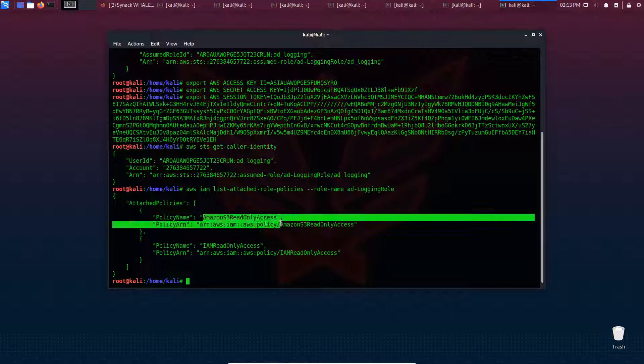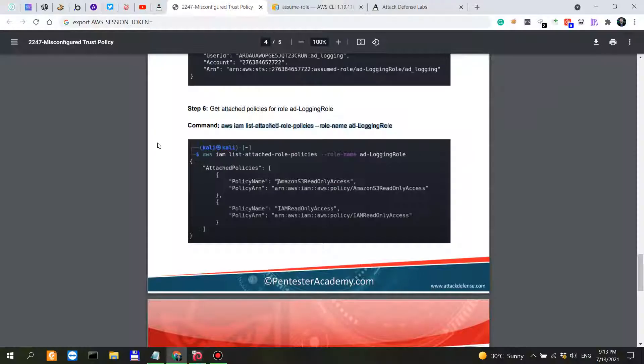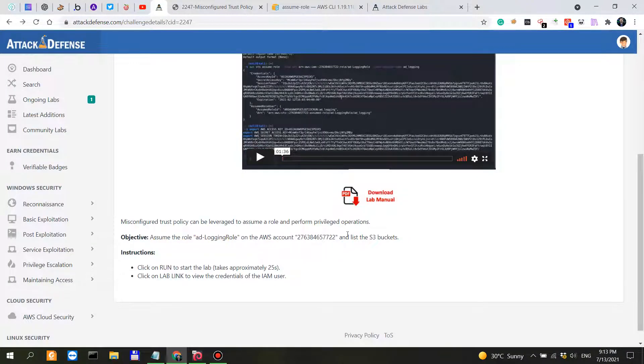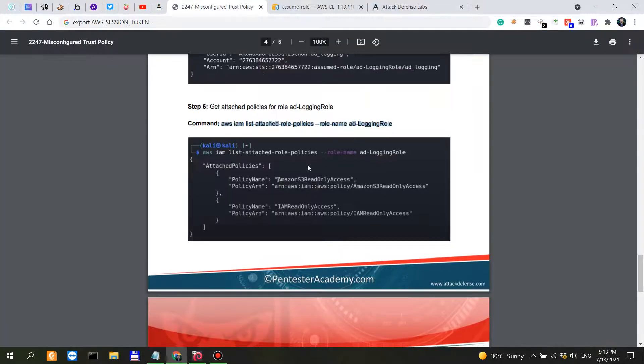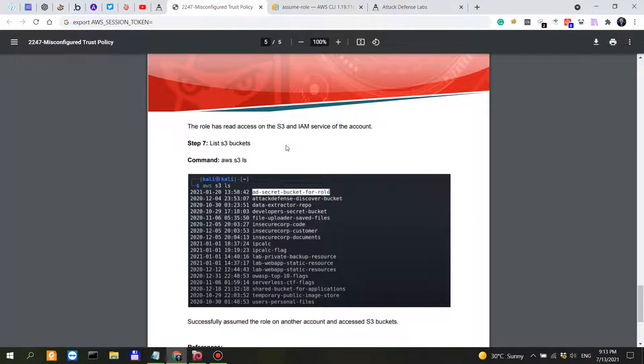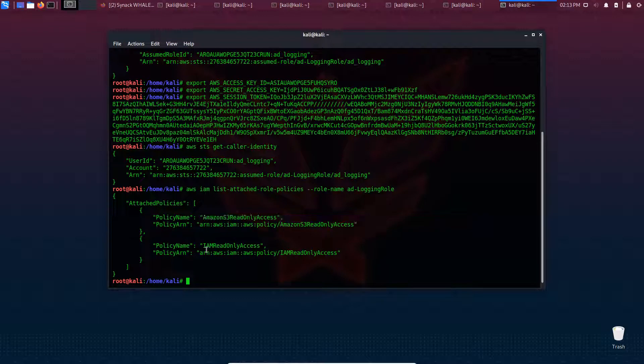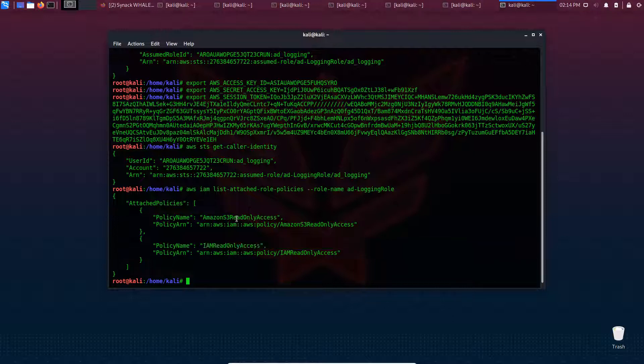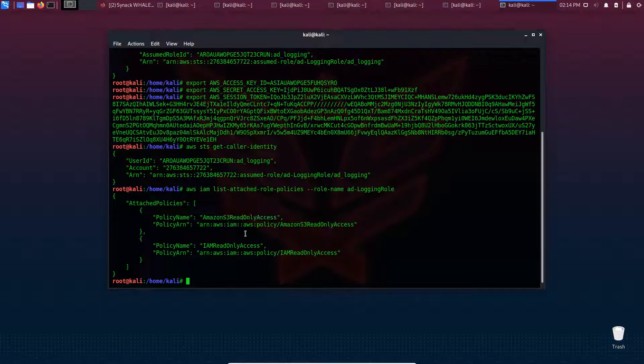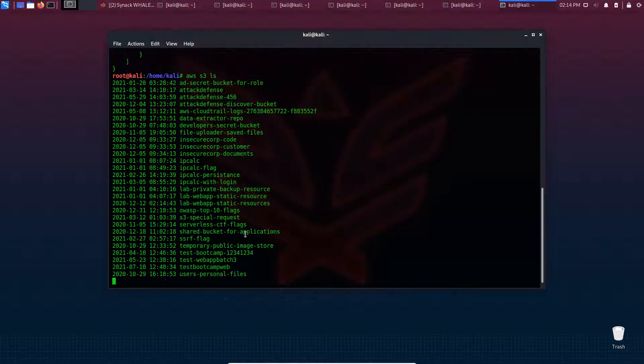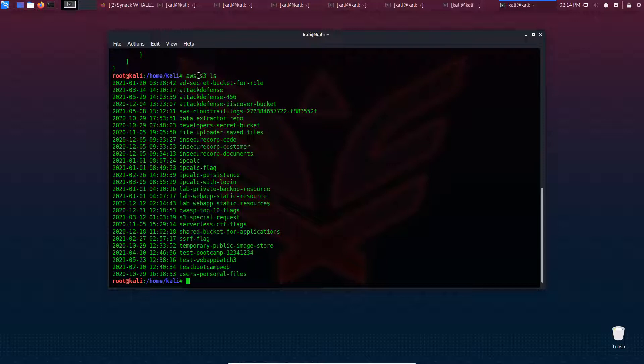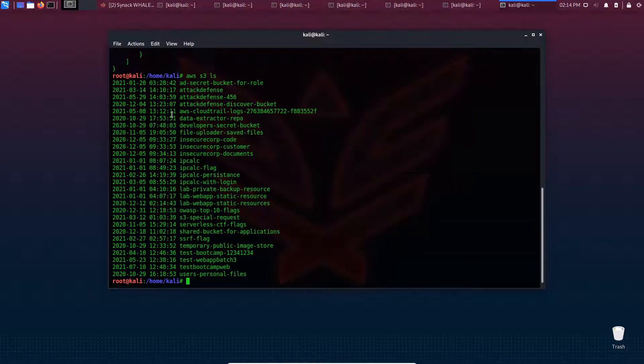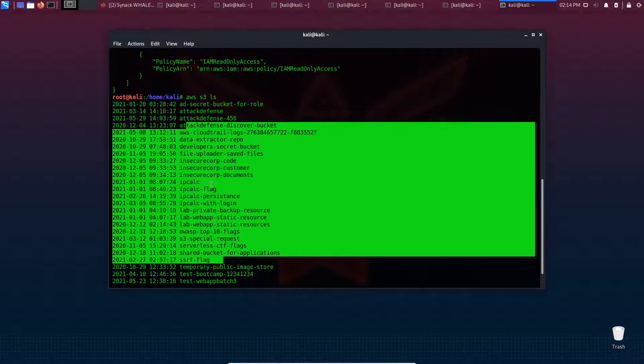Now, this is exactly what we need to do - assume the role and list the S3 buckets. The role has read access on S3 and IAM service of the account. It has read-only access to Identity and Access Management and read-only access to S3. If we want to interact with S3, we simply run AWS S3 ls, and it works - we're listing the buckets for that specific role.